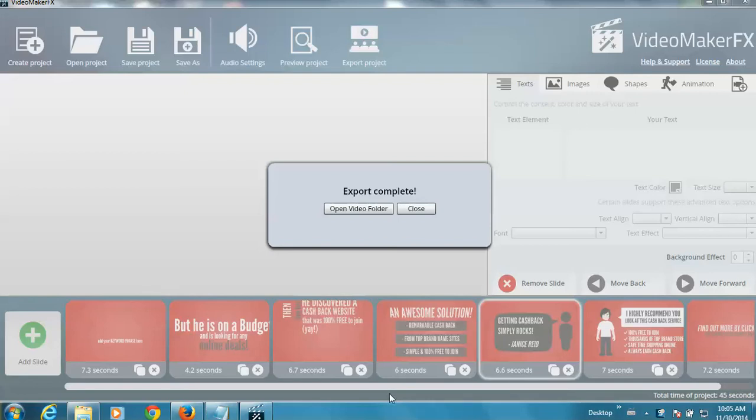Okay, and once your video finishes rendering, you'll see this little pop-up. It says export complete, and you can just simply close that.